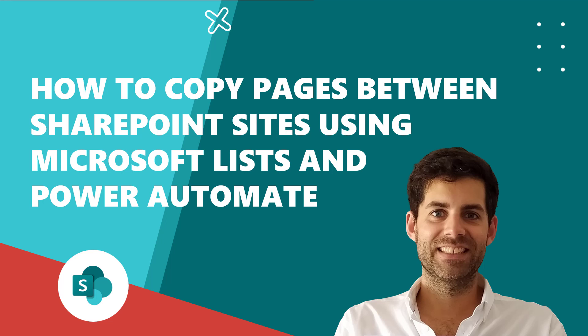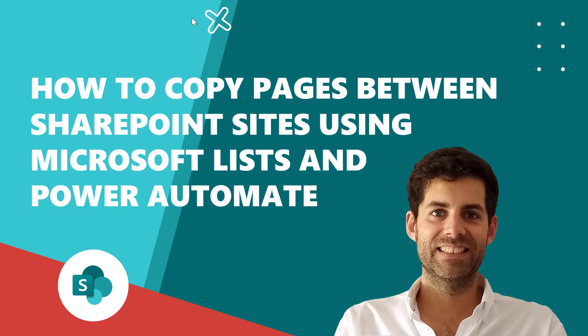Hello everyone, and welcome to another Ads on Tech video. On today's episode, I want to show you how you can easily copy pages between SharePoint site collections using Microsoft Lists and Power Automate. So without further ado, let's jump into the solution that I just built and let's dive into the details of what you need to do to implement something like this in your own tenant.